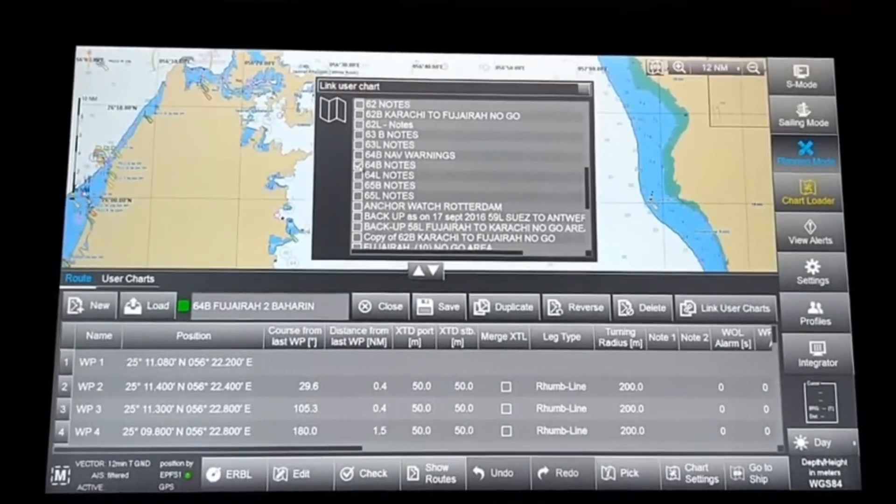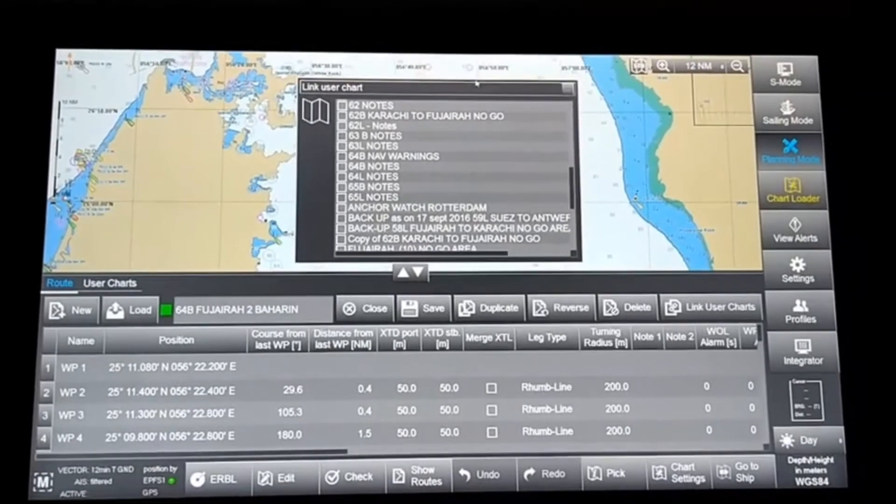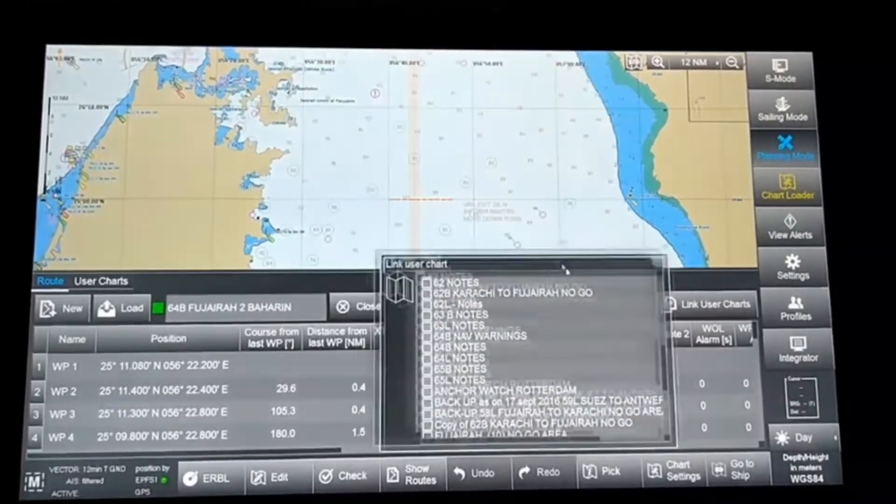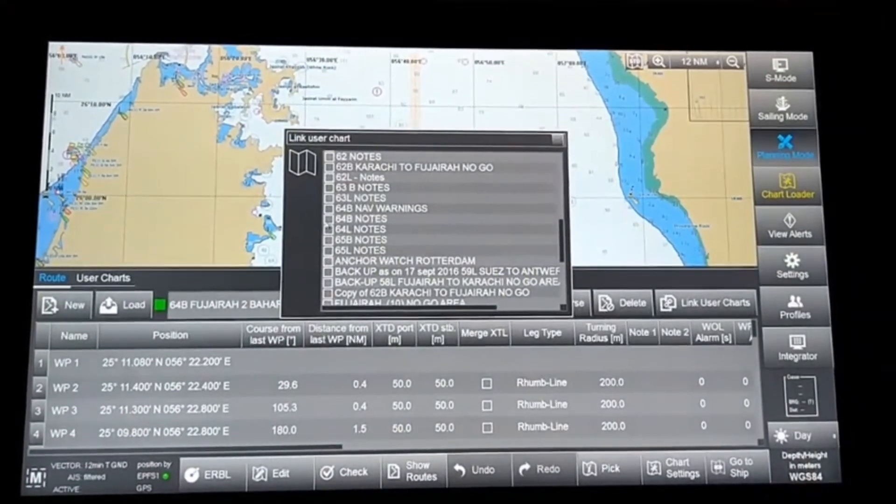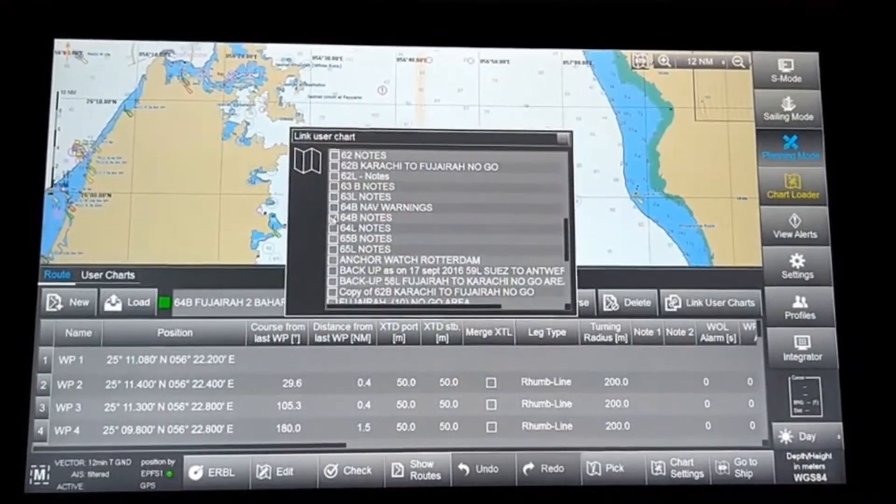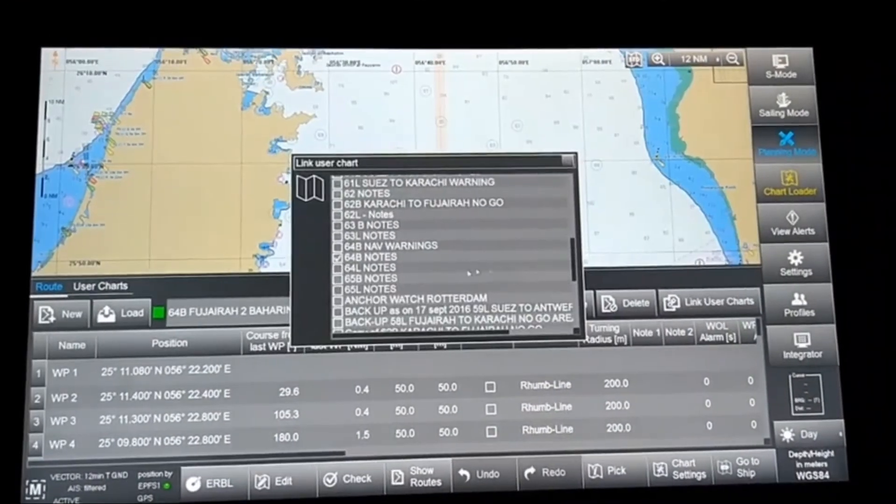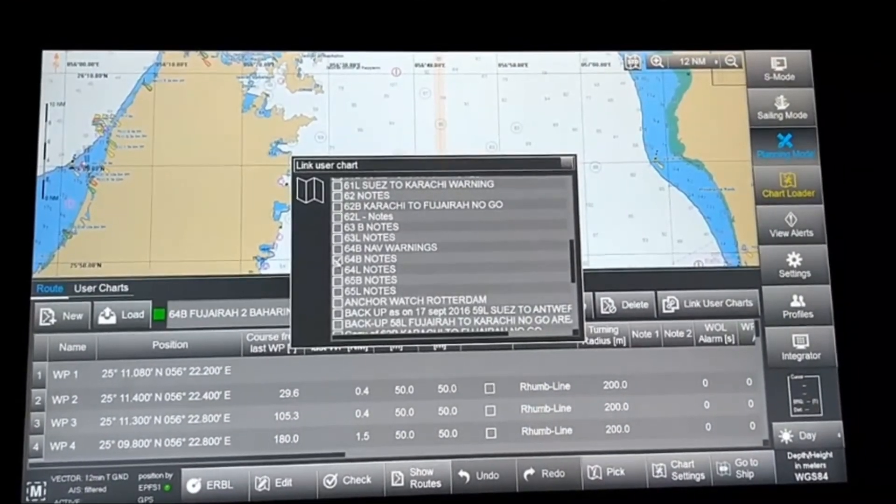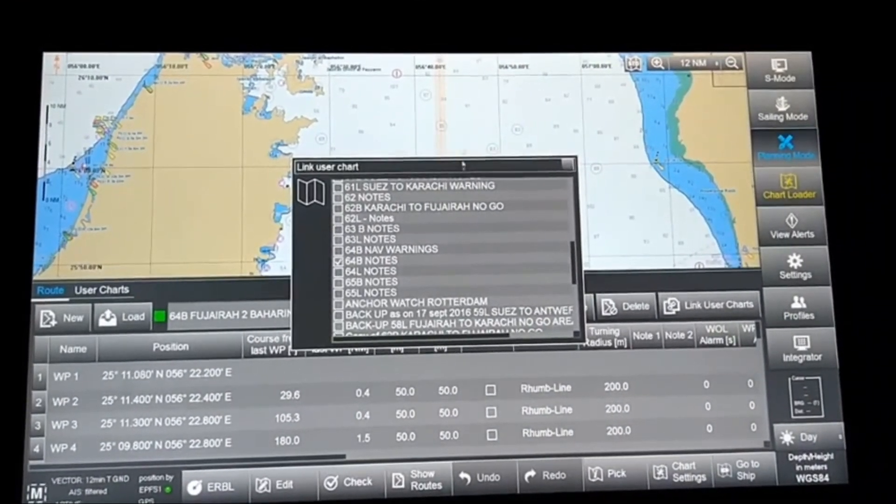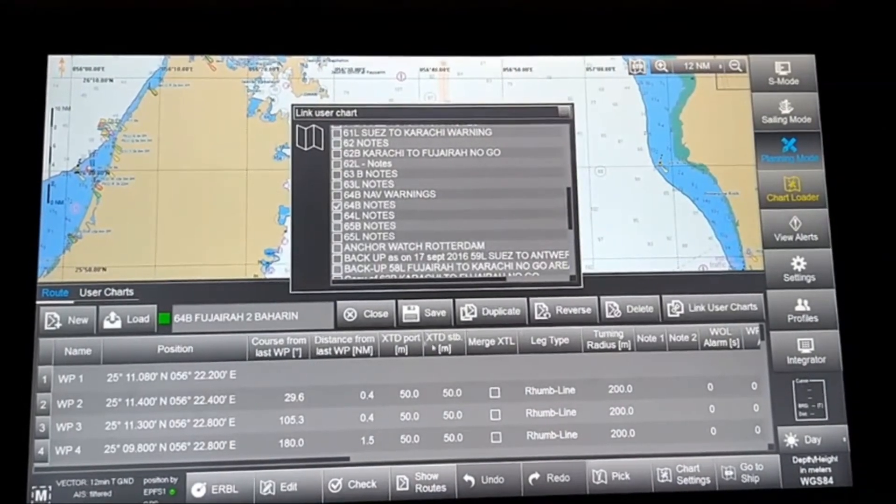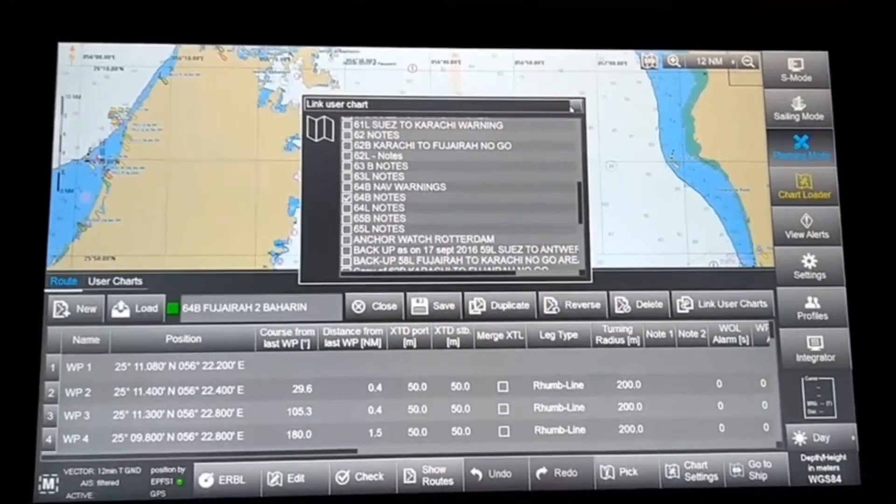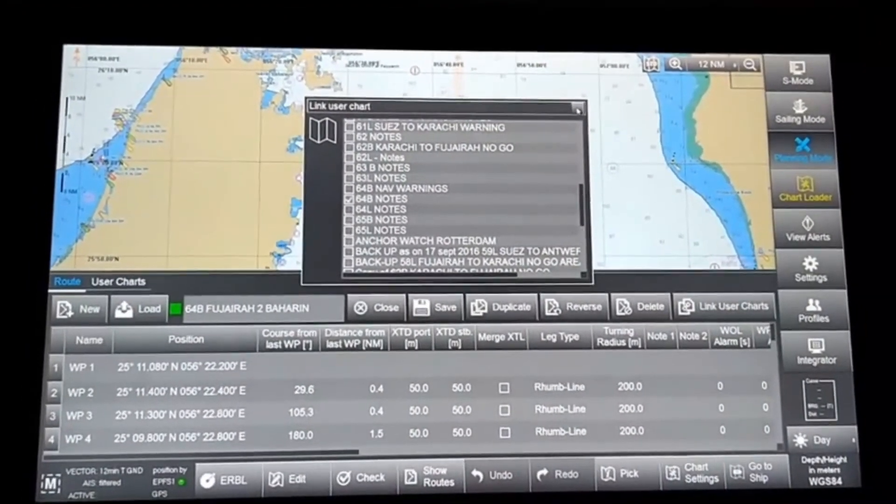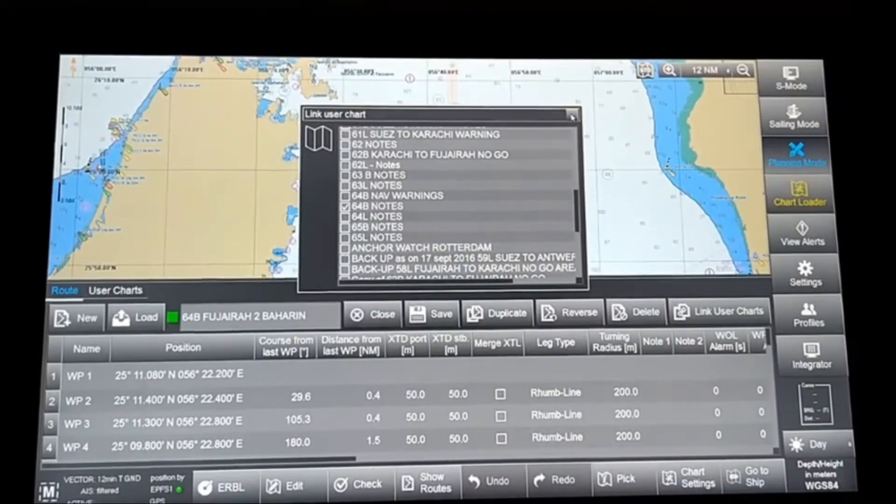You can select any user chart you want to link with this route. Select it, click on it, it will get ticked. Then close the route editing table and save the route. Once you've saved the route, whenever you load the route, the user chart will open.